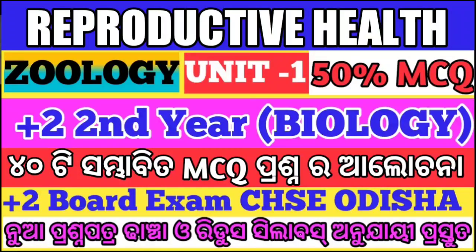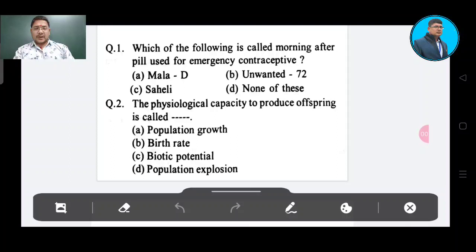First question: Which of the following drugs are called morning-after pills, used as an emergency contraceptive option?